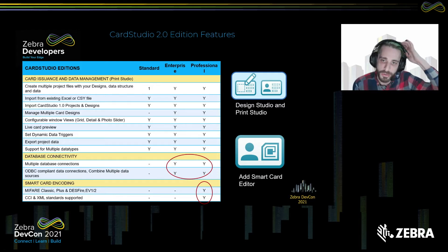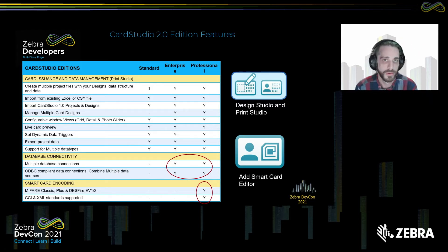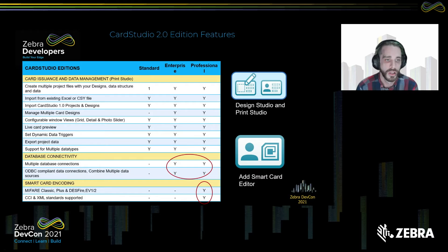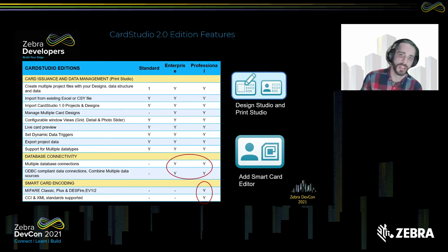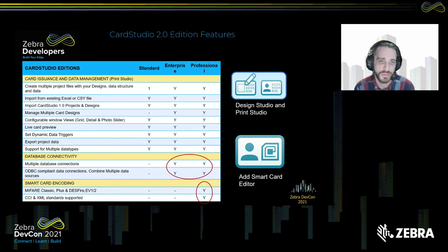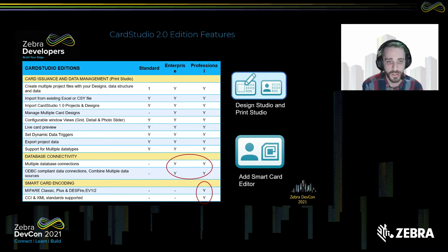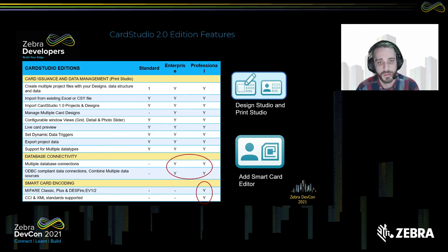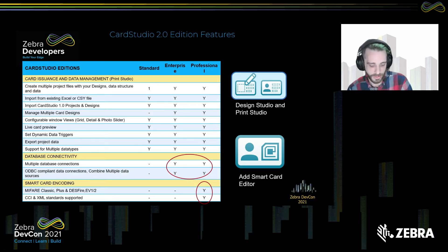Let's move into our new card solutions. Card Studio 2.0 came out with three different editions: Standard, Enterprise, and Professional. The diagram shows a list of the different options and what they include. The key things to look at when deciding which edition to use are database connectivity and smart card encoding. Database connectivity lets you connect to things like your employee database to quickly print ID badges. Smart card encoding now allows you to encode MIFARE and DESFire cards and other smart cards that were also supported in Card Studio 1.0.